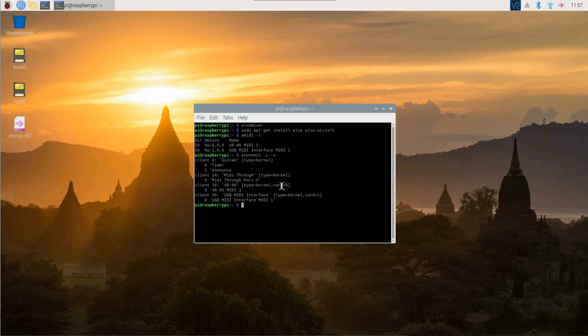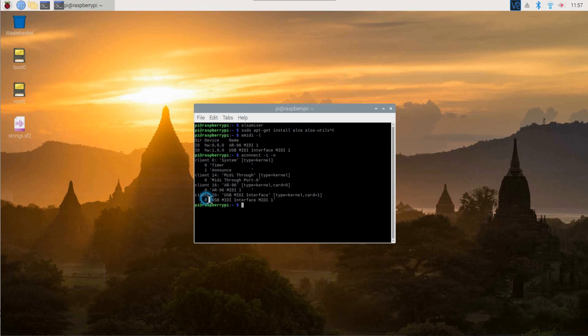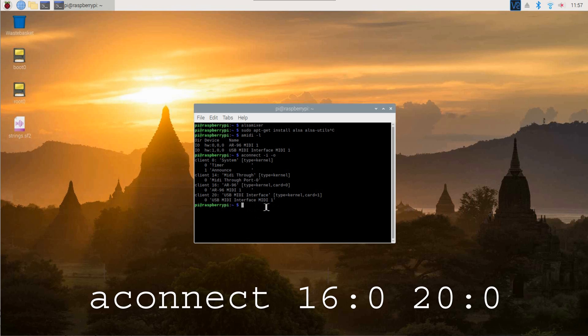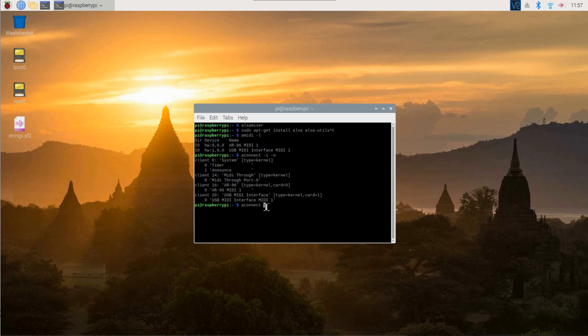There are device IDs written on the screen. In this example, the zoom is instance 0 of client 16 and the USB MIDI interface is instance 0 of client 20. Now all you need to do is enter aconnect 16:0 20:0 and from now on all your MIDI output gets routed from one device to the other.